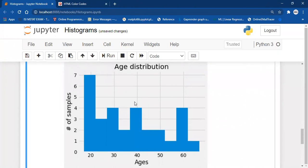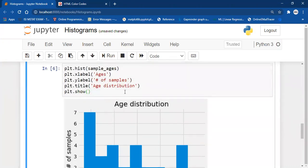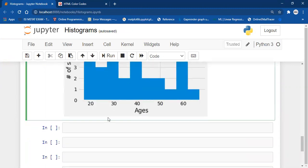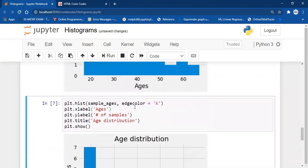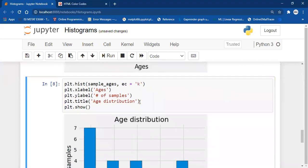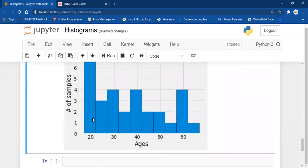Still we cannot clearly see where the bins are going. If you want to see the boundaries — the edges of your bins — what you can do is mention edgecolor equals 'k' (k stands for black). You can also pass EC, which is the abbreviation for edgecolor. As you can see, now we can count the number of bins.